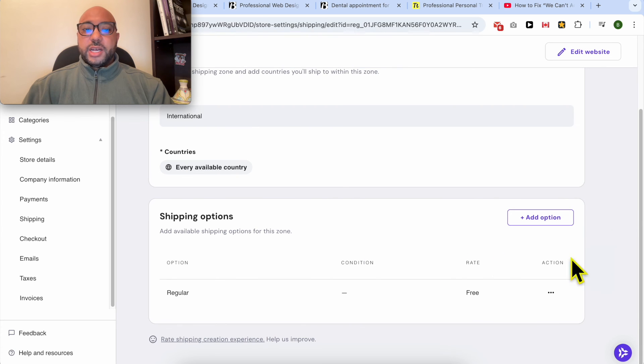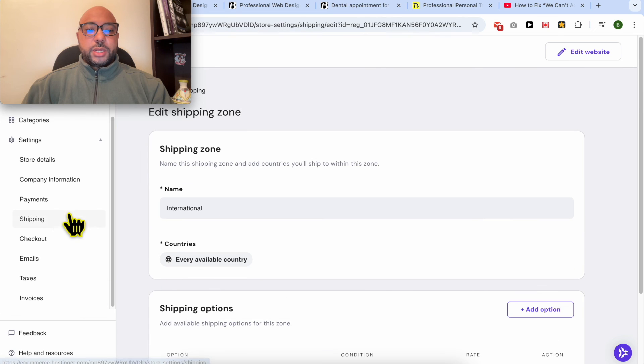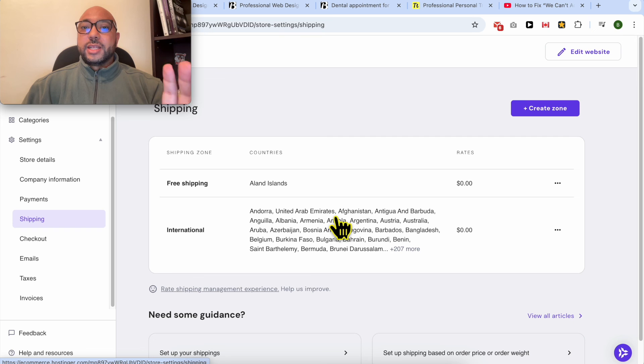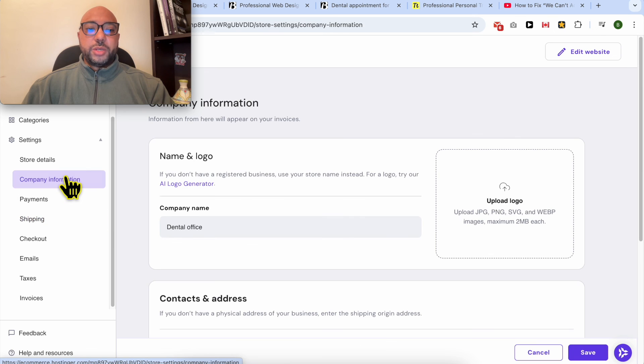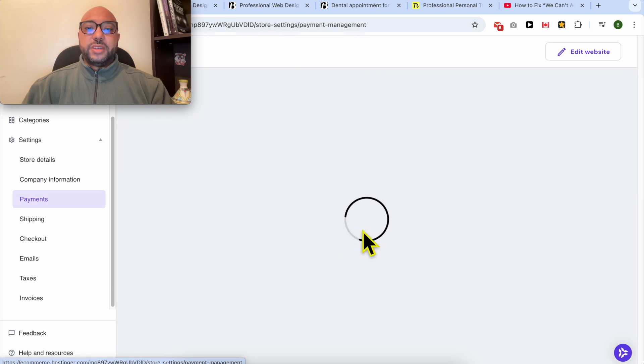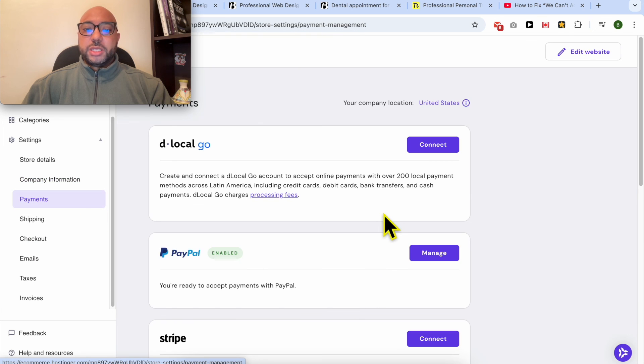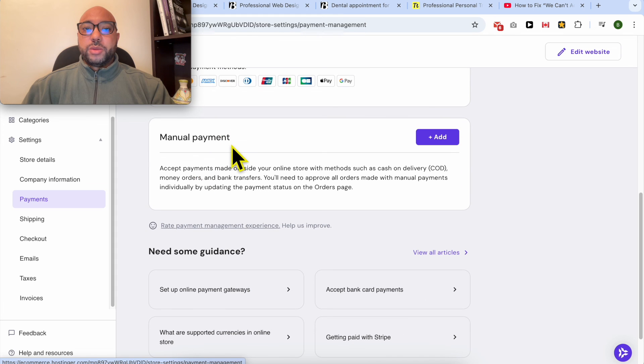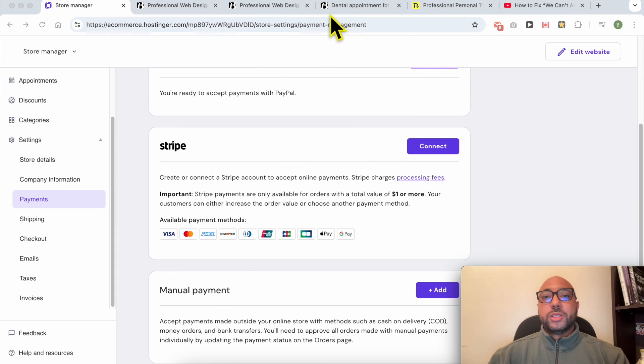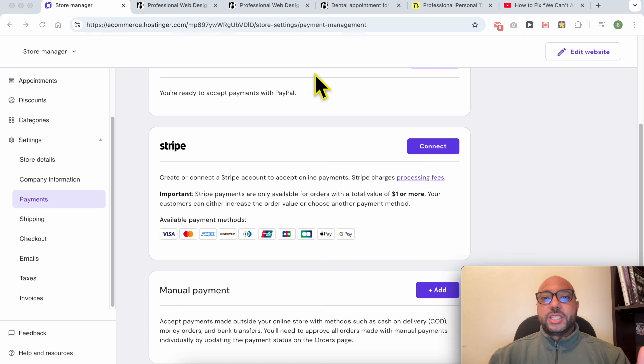After that, let's return to the shipping page. After adding at least one shipping method, fill in your company information from this page, and also having a payment method—at least the manual payment—you will not see the error "we can't accept online orders right now." This is how to completely fix the issue in Hostinger website builder.